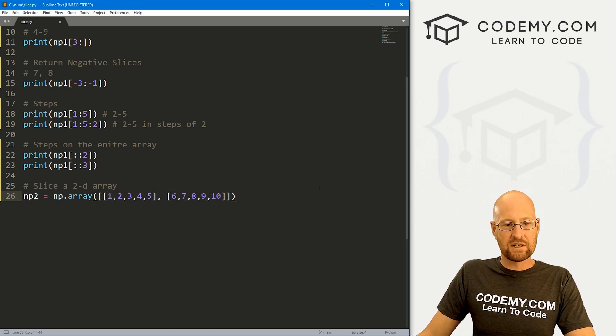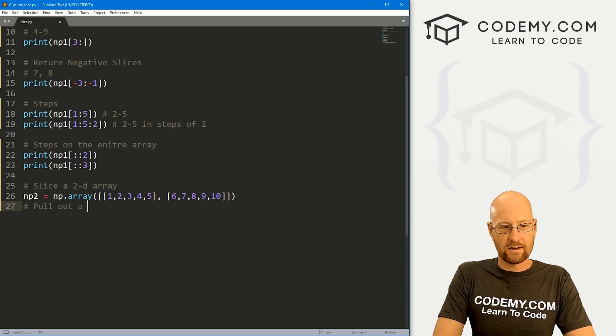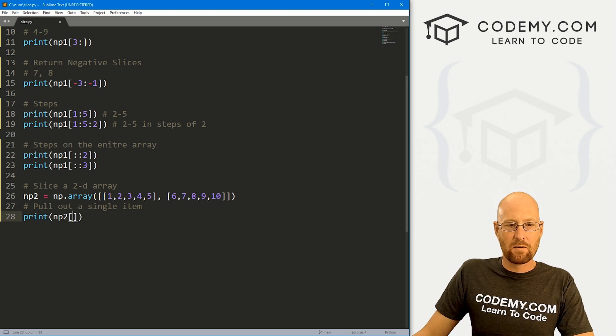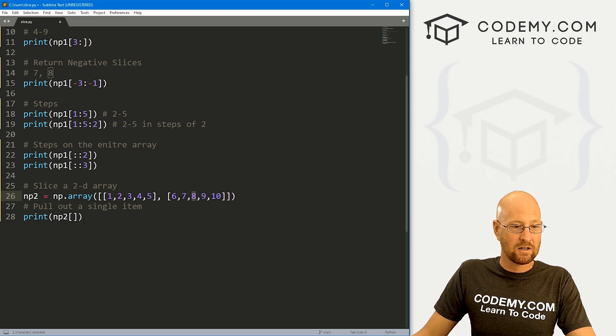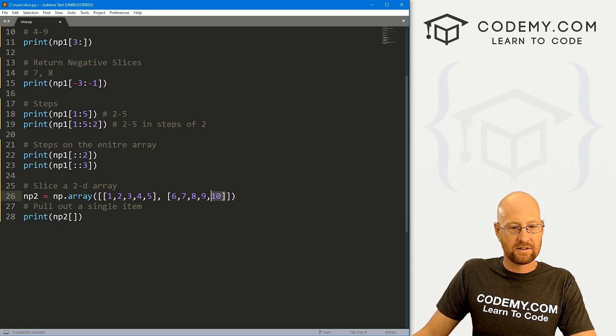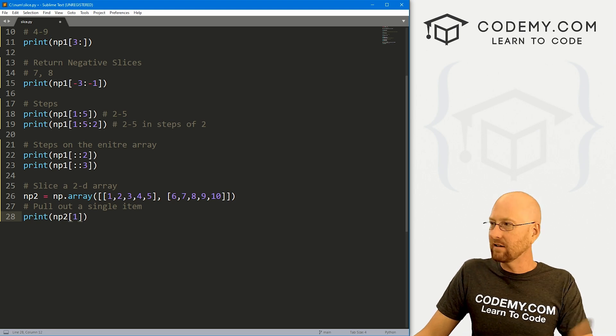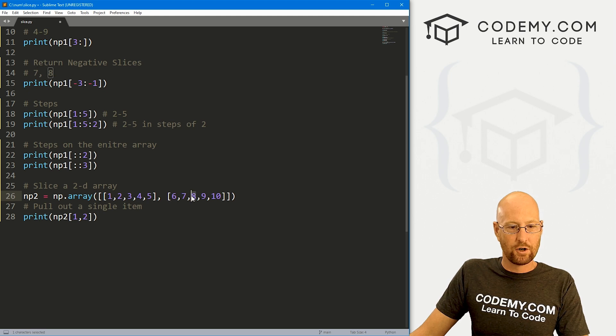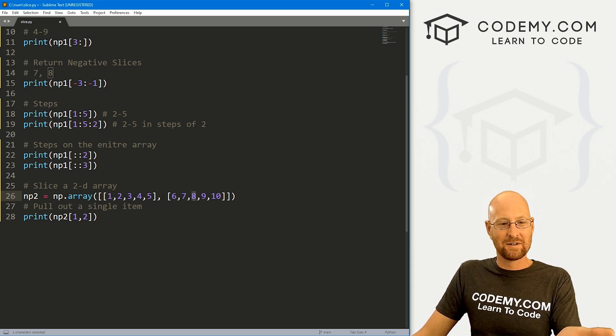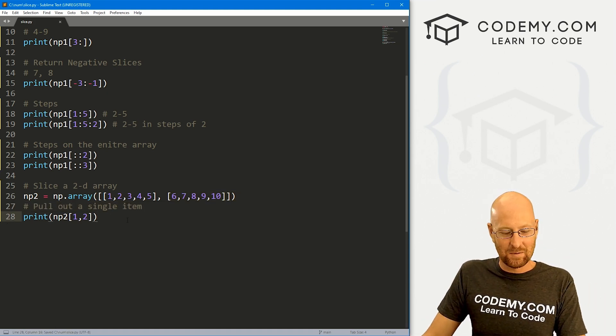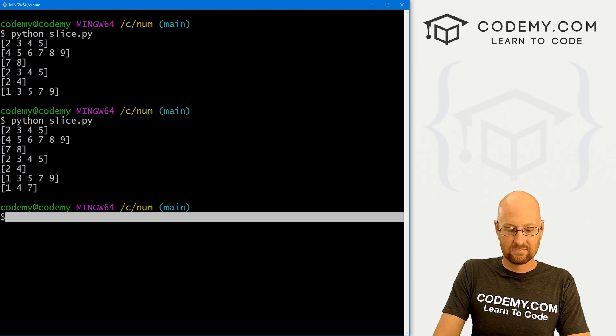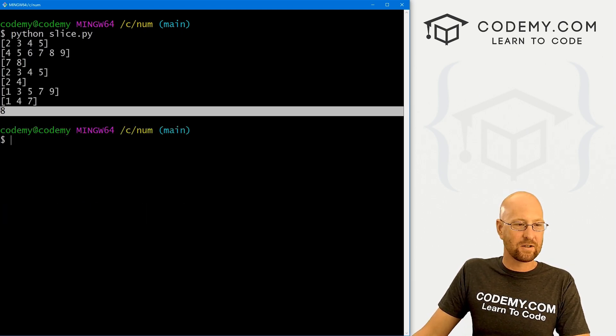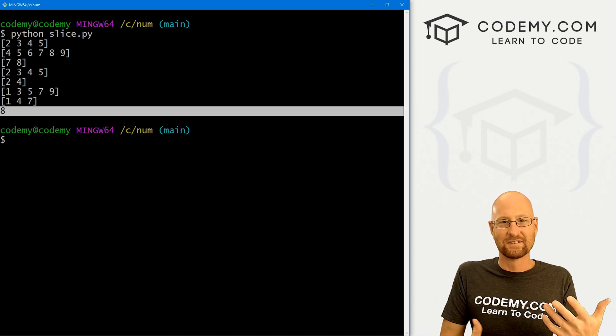So this is our first dimension and this is our second dimension. Well, first of all, how do we just pull an item out? Let's pull out a single item. We could print out np2. And let's say we want to pull out the eight right here. How do we do that? Well, we would designate, this is the zeroth item and this is the oneth item. So we want something from the oneth item. And we want the second item. So zero, one, two. So the eight is the second item from the oneth row, I guess you would call it. So if we save this and run it, this should return eight.